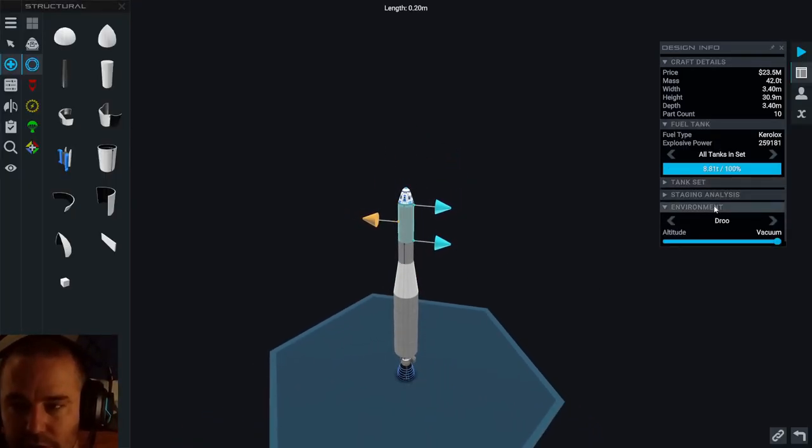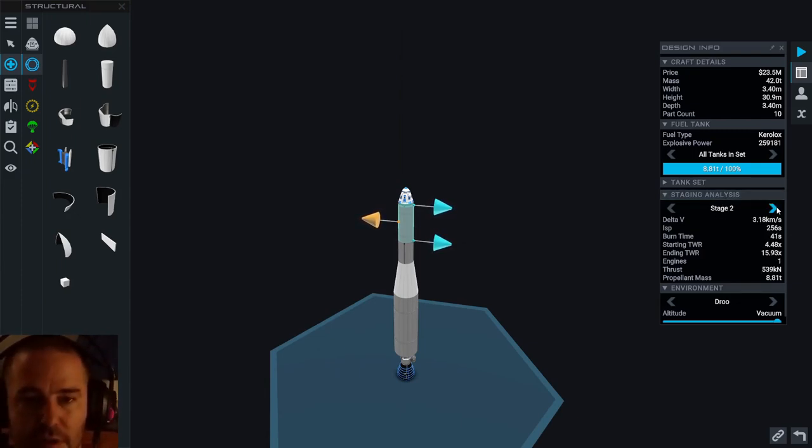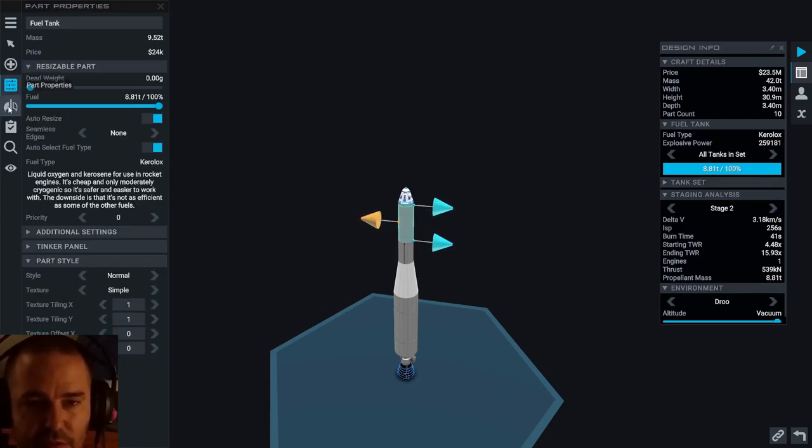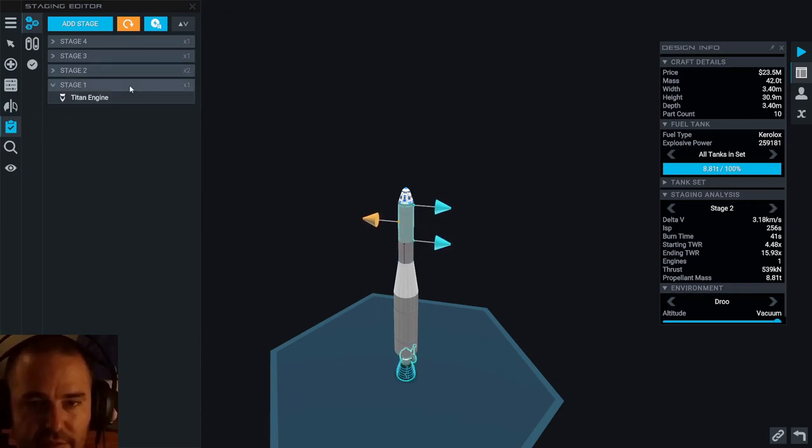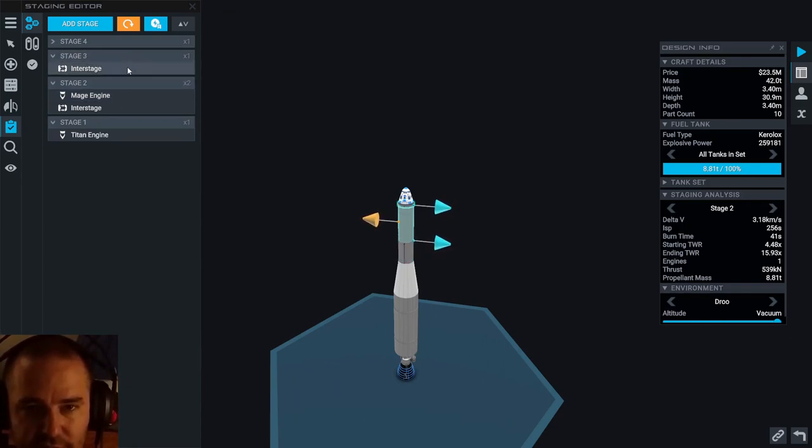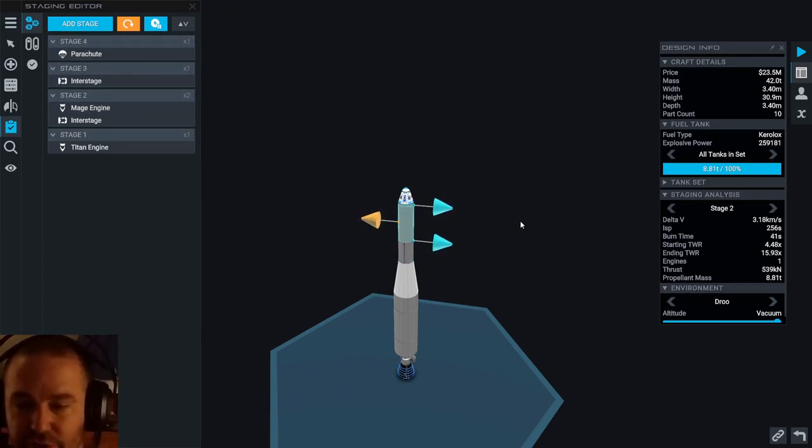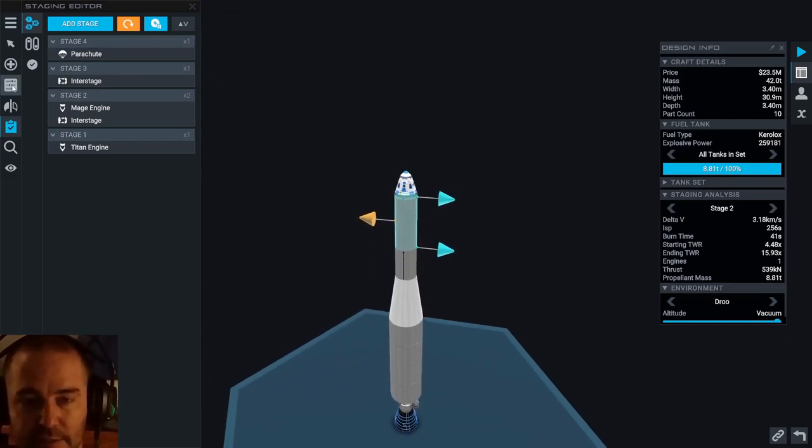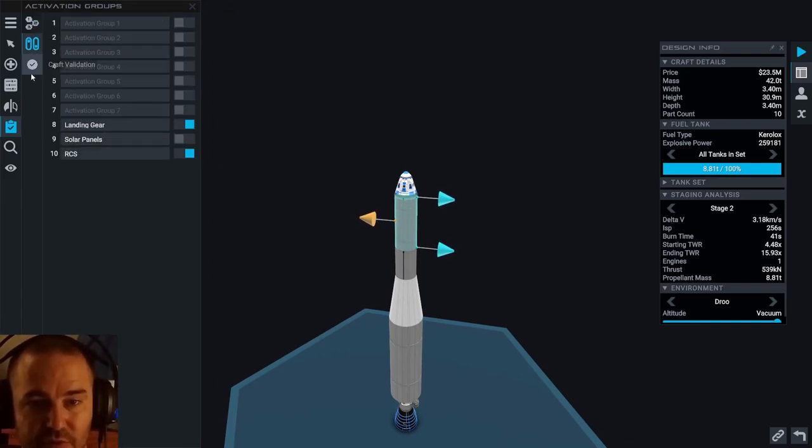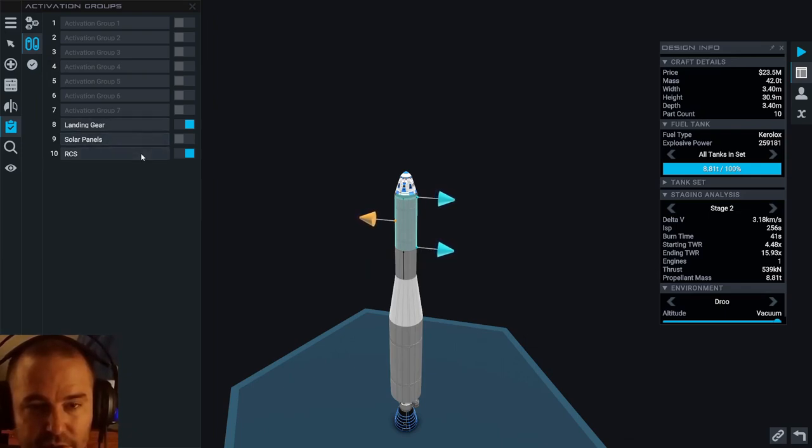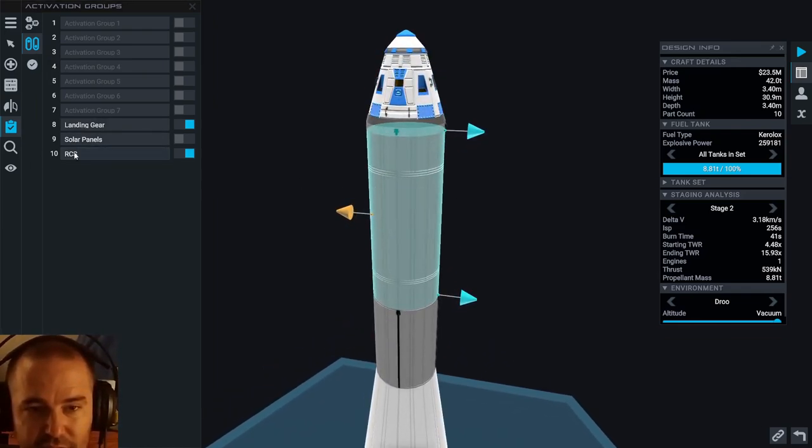Cool. Staging analysis. That's not what I want, there's something that shows me all the stages. Ah this thing. Titan yes, Mage and interstage yes, interstage and parachute, that looks perfect. Another thing that I couldn't find last time was control thrusters. Where do I find RCS, how does that even work?